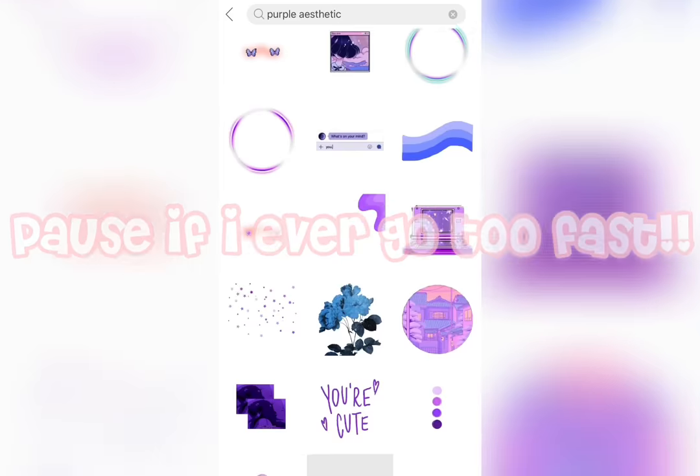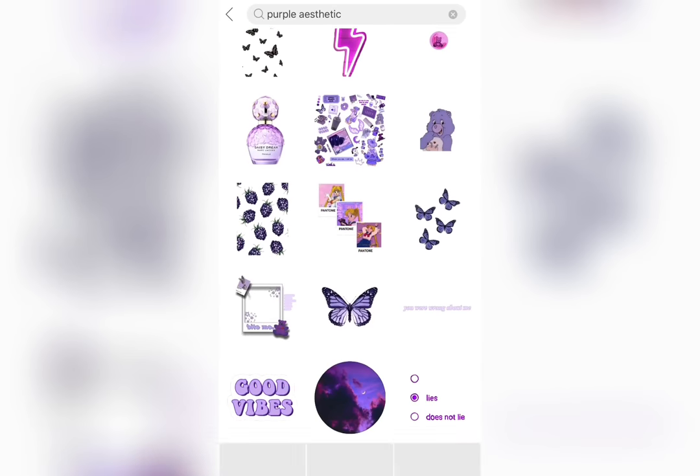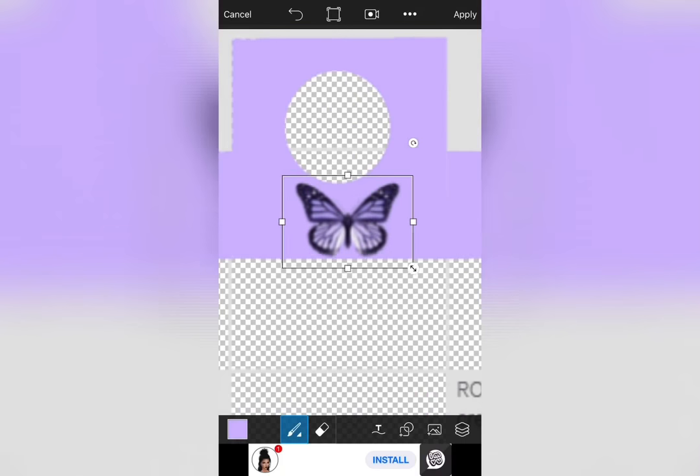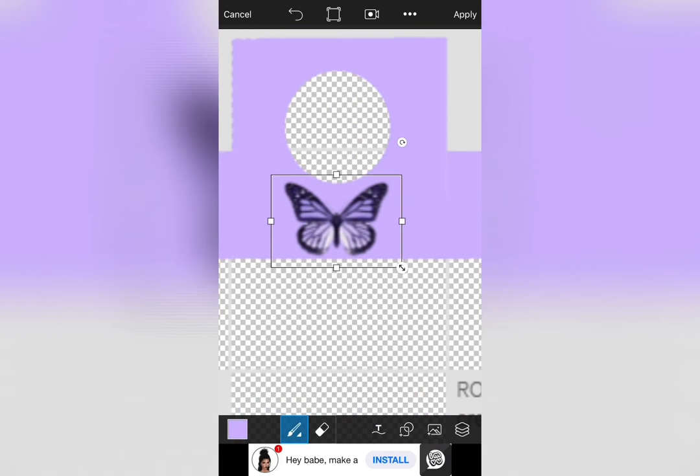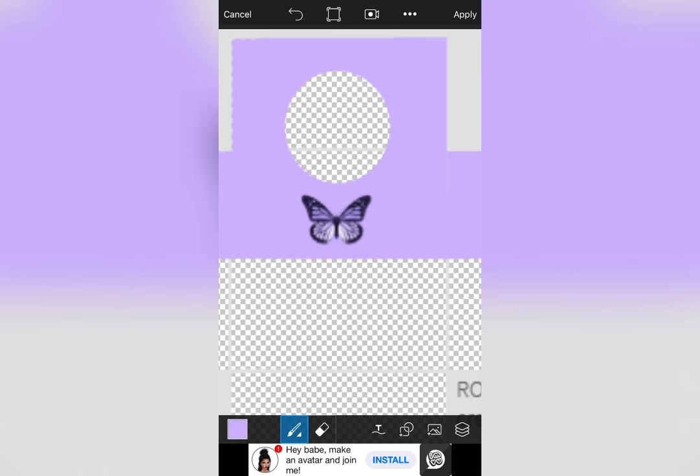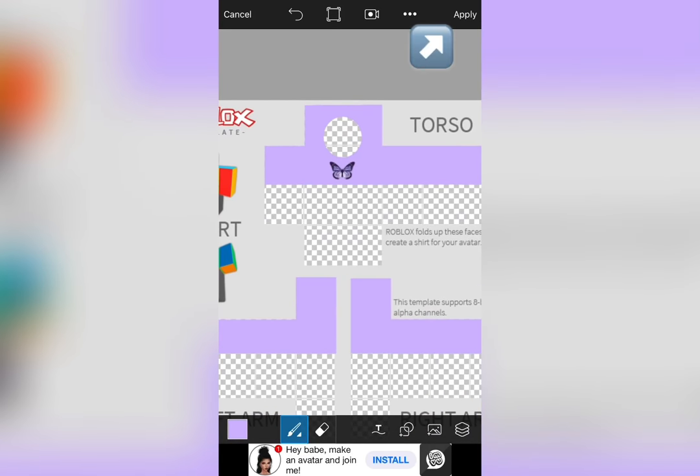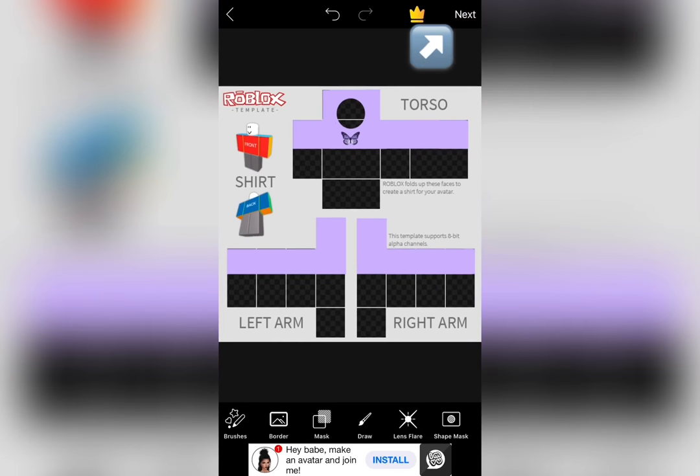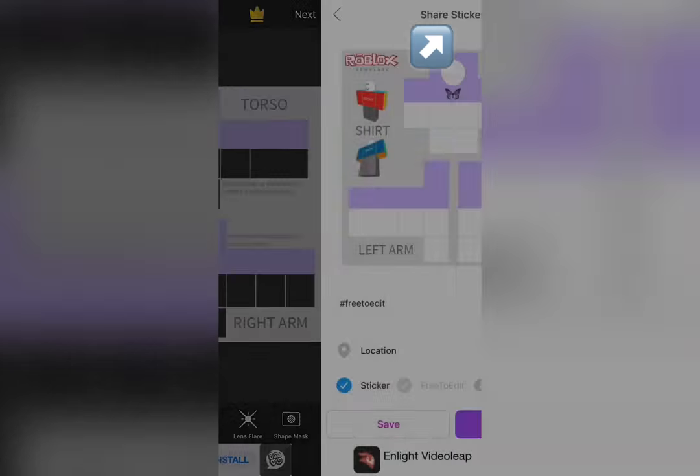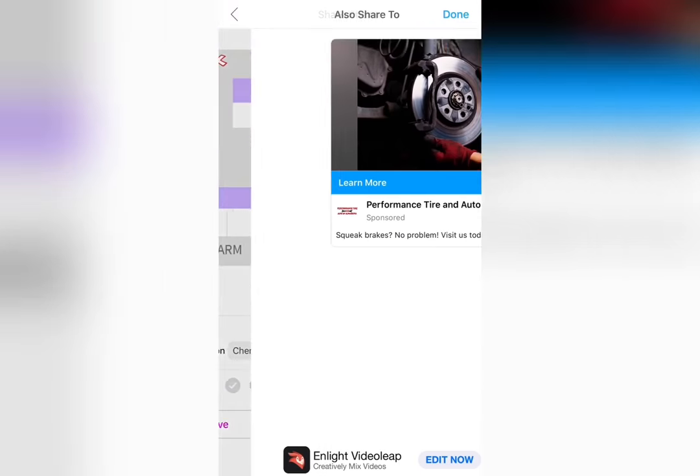But make sure you check out Roblox's community guidelines so your shirt doesn't get taken down. I chose this purple butterfly which I think is super cute. Once you're pleased with the final look, press apply in the top right corner, then press next and at the bottom press save. This will go directly to your camera roll.